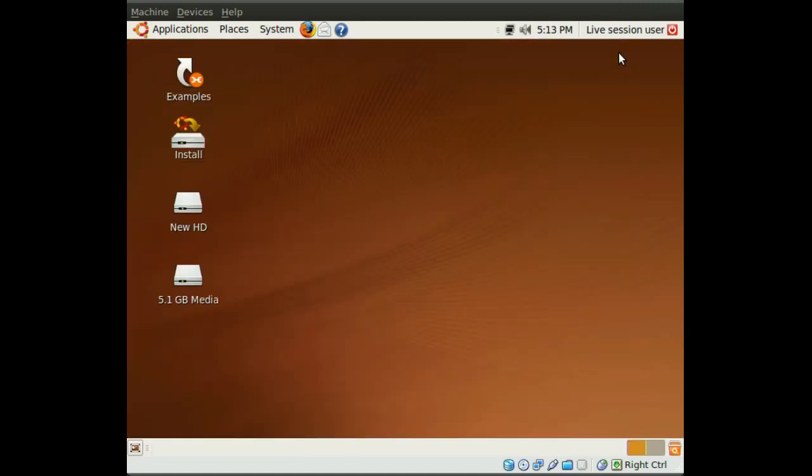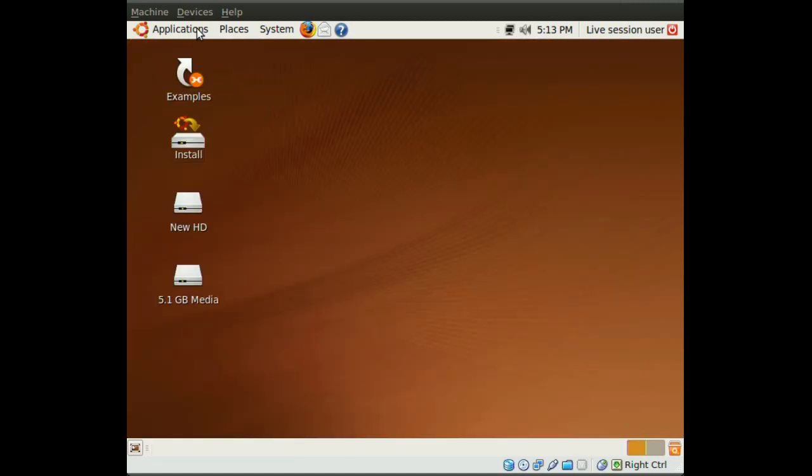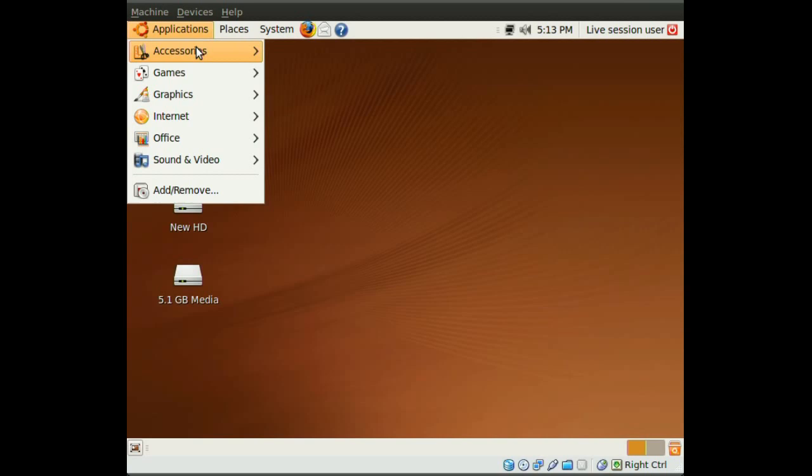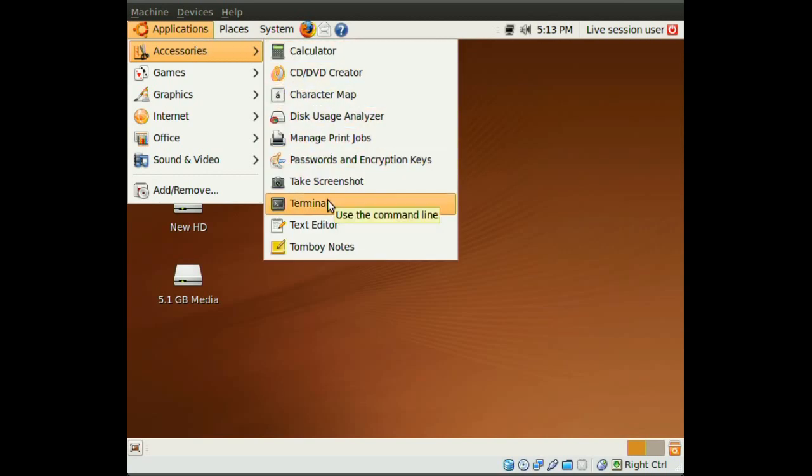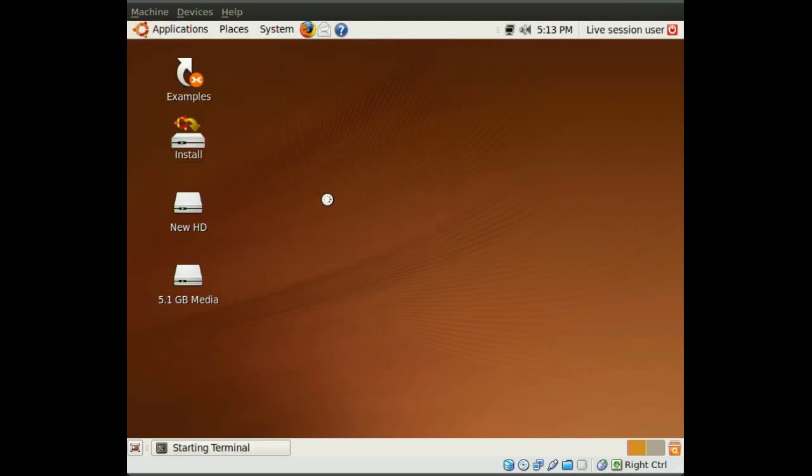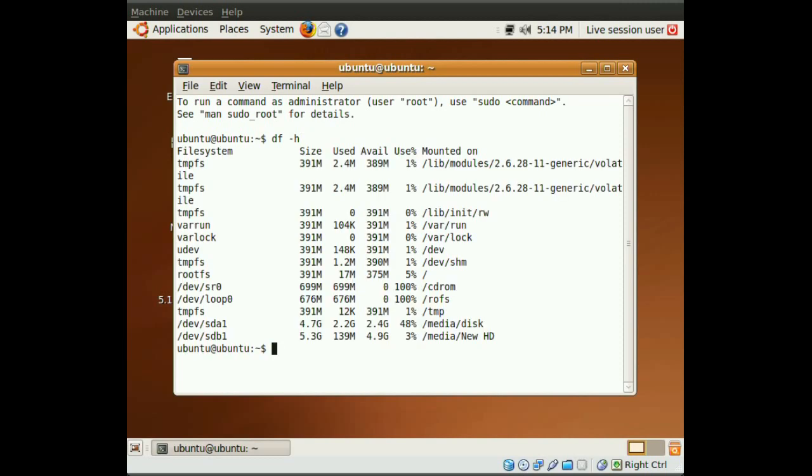After we do that, we will have to go to Applications, Accessories, and Terminal. Okay. So, in Terminal, we type df space dash h and enter.